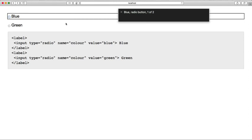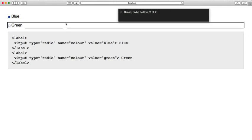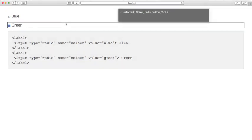Blue radio button, one of two, you are currently selected. Green radio button, two of two, you are currently selected.